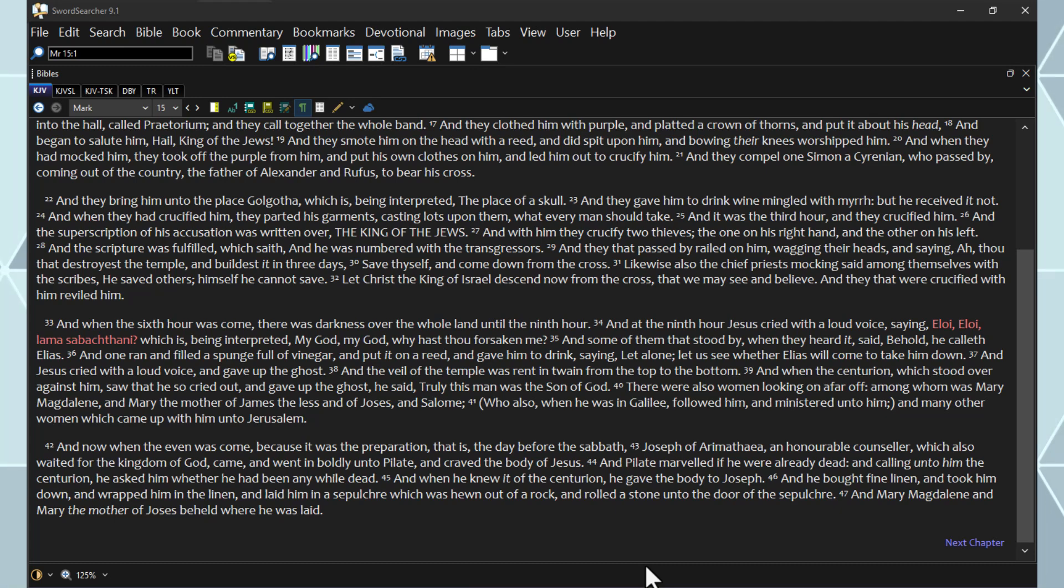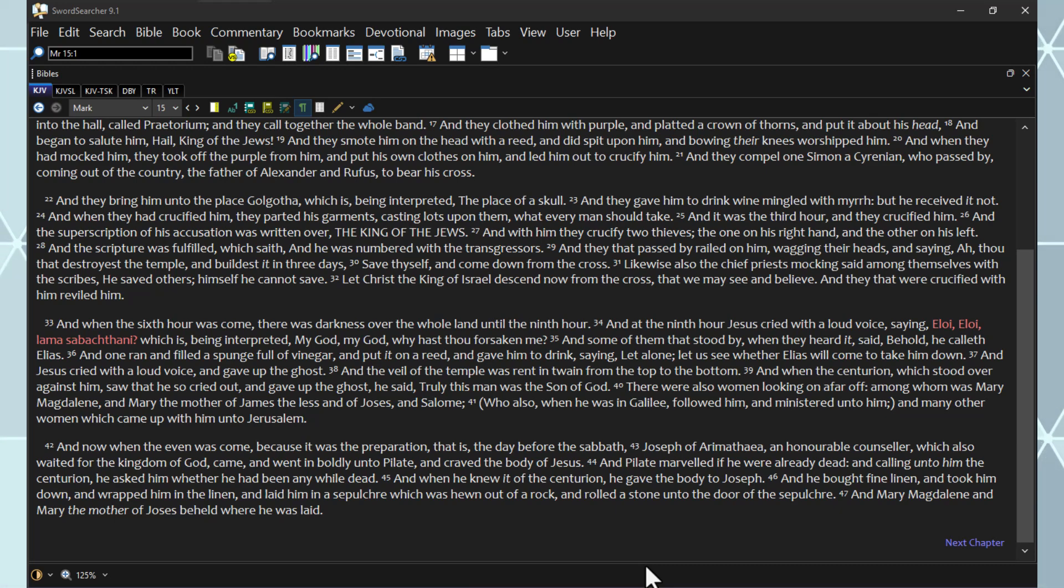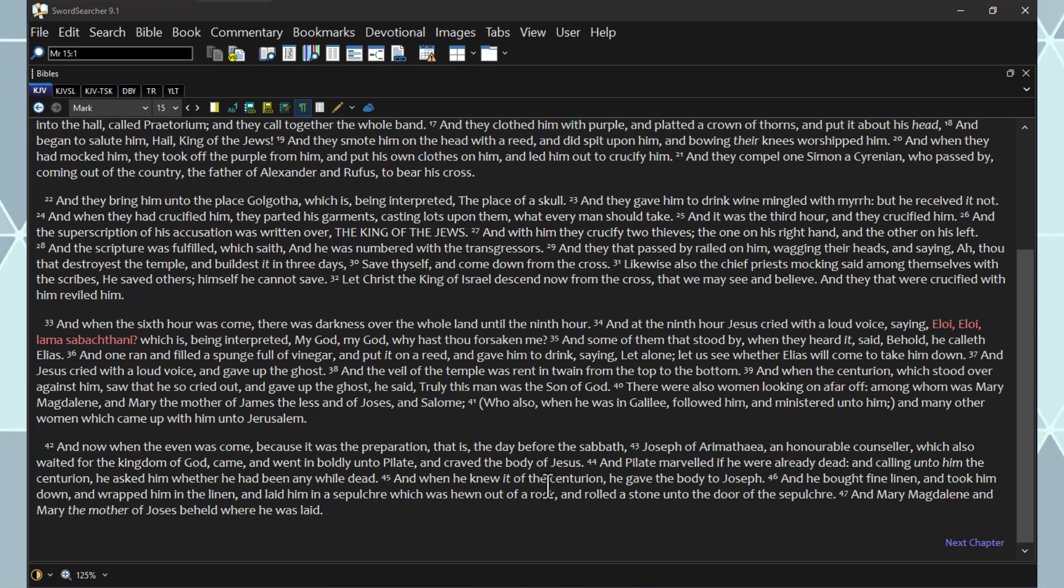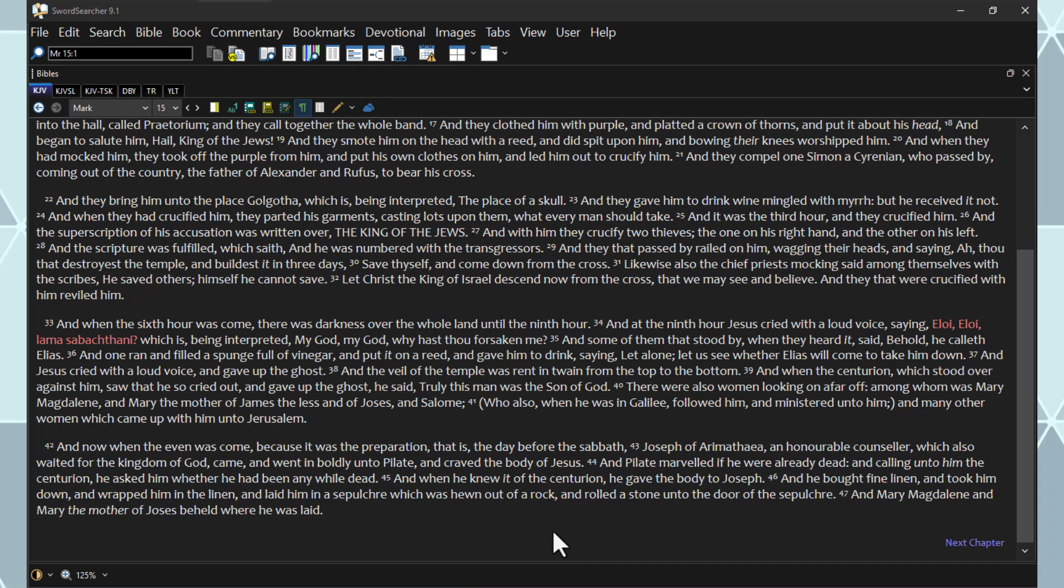Joseph of Arimathea, an honorable counselor, which also waited for the kingdom of God, came, and went in boldly unto Pilate, and craved the body of Jesus. And Pilate marveled if he were already dead, and calling unto him the centurion, he asked him whether he had been any while dead. And when he knew it of the centurion, he gave the body to Joseph, and he bought fine linen, and took him down, and wrapped him in the linen, and laid him in a sepulcher, which was hewn out of a rock, and rolled a stone under the door of the sepulcher.